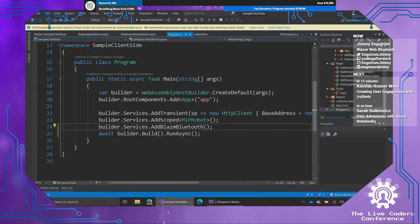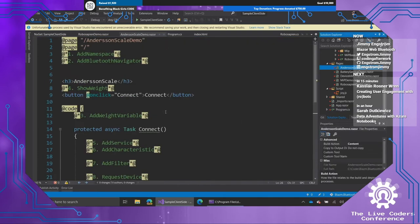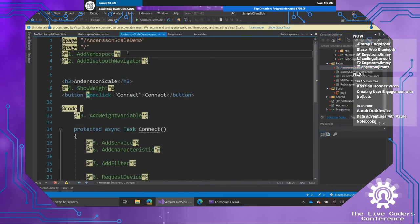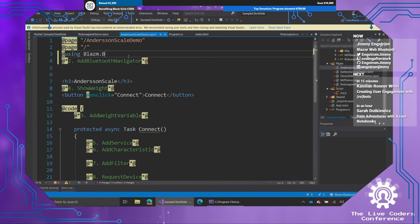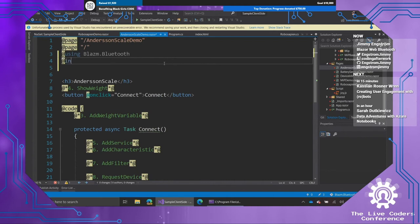Then we're going to go into program, and I'm going to add builder.services, and we're going to run an extension method called addBluetooth. So this extension method coming from my Nuget package is going to make sure that all the objects are going to be available to me when I try to inject them. So let's go to the Anderson scale demo. First thing, we need to add a namespace. So let's add using Blossom.Bluetooth. Then we need the Bluetooth Navigator, and it's named the same as it would be in JavaScript. So I'm going to say inject Bluetooth Navigator, and I'm going to name it Navigator.